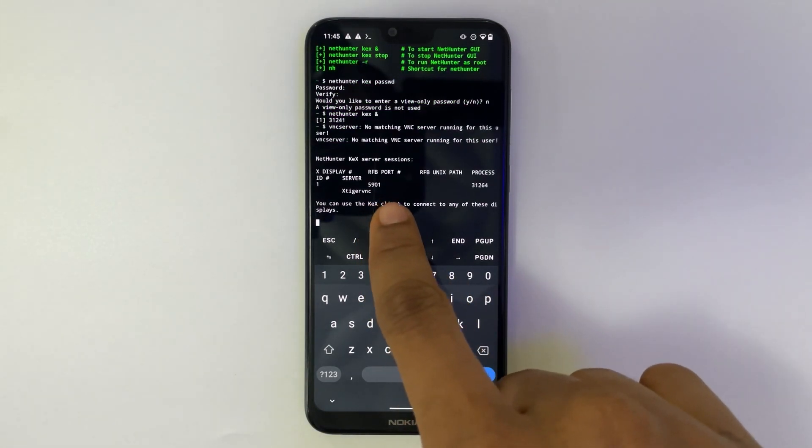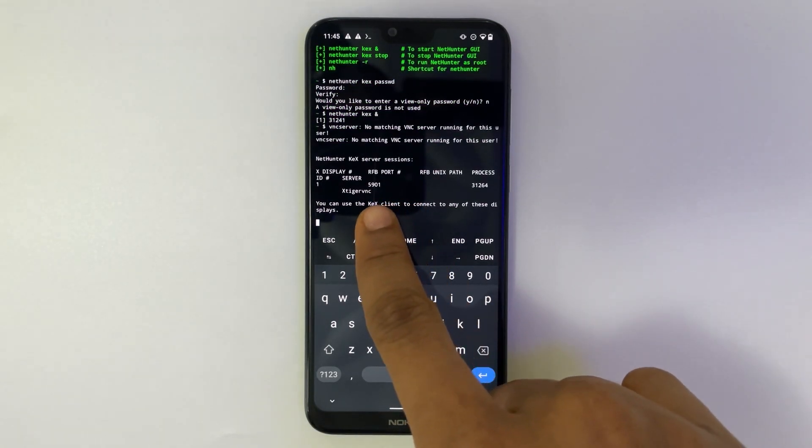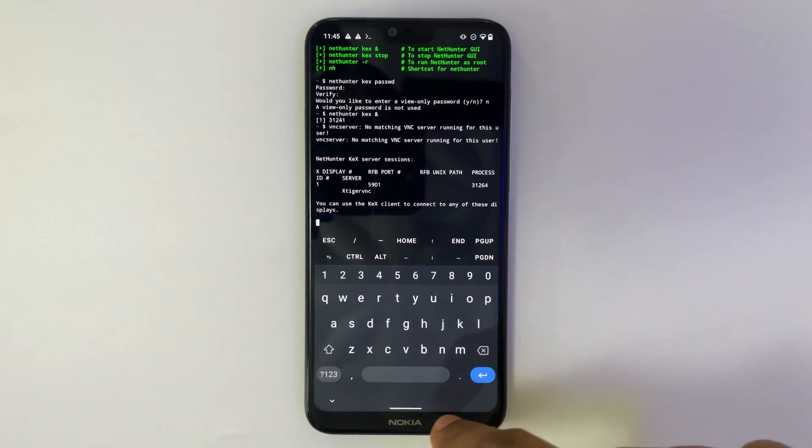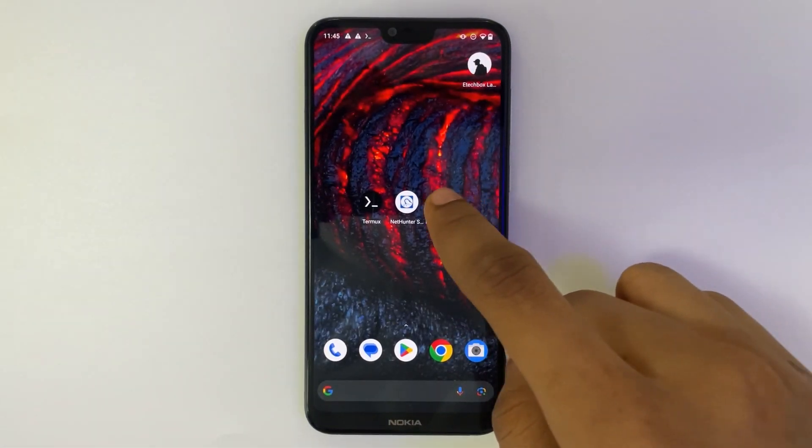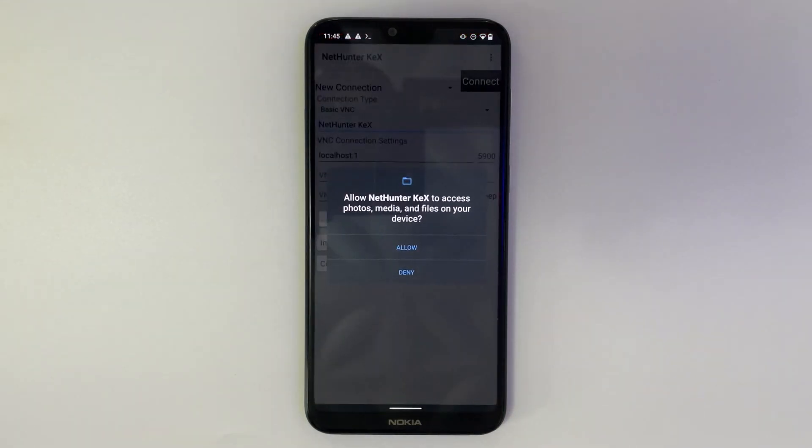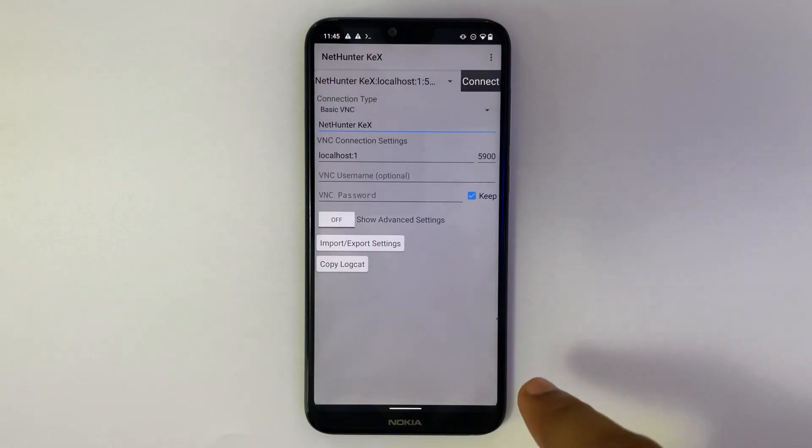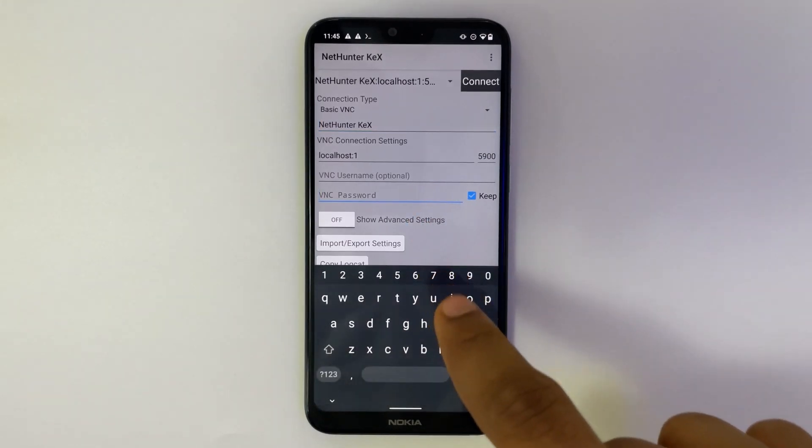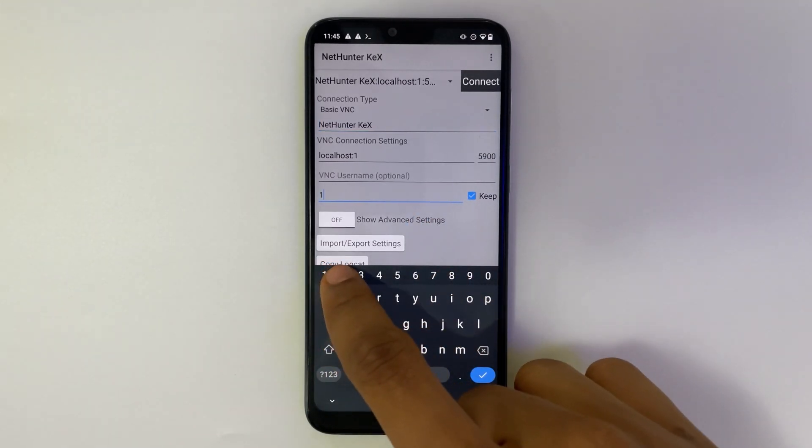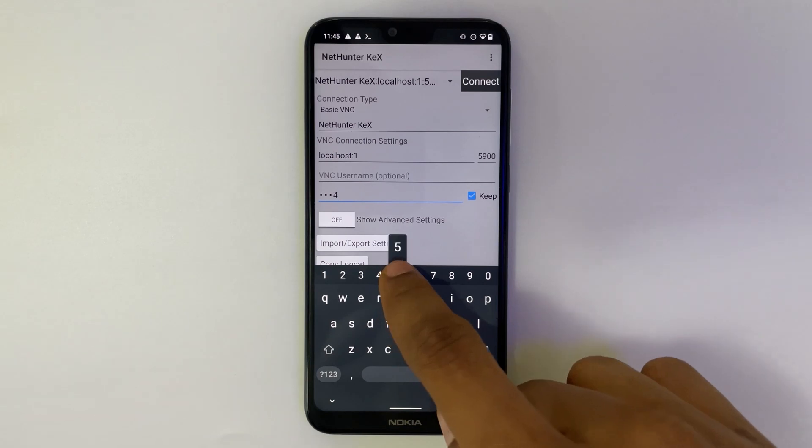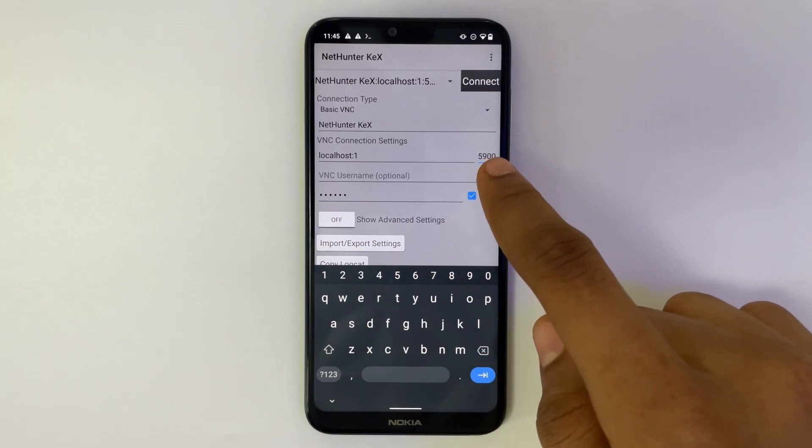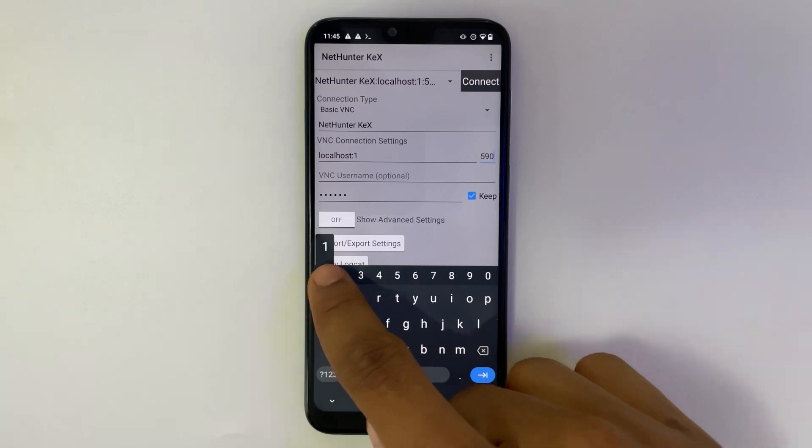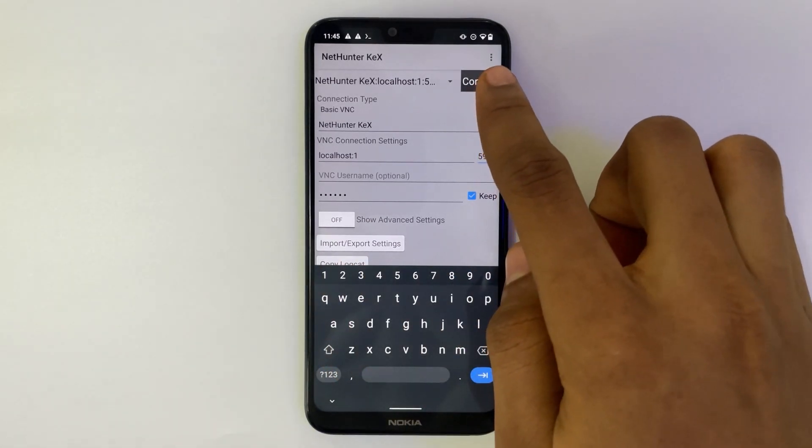So you can see a port number on the screen, 5901, which is our RFB port and that is what we are going to use. So let's head to NetHunter KEX on our screen. Allow. Type in your password under VNC password. And then you can see the port 590, replace it to 5901. Connect.